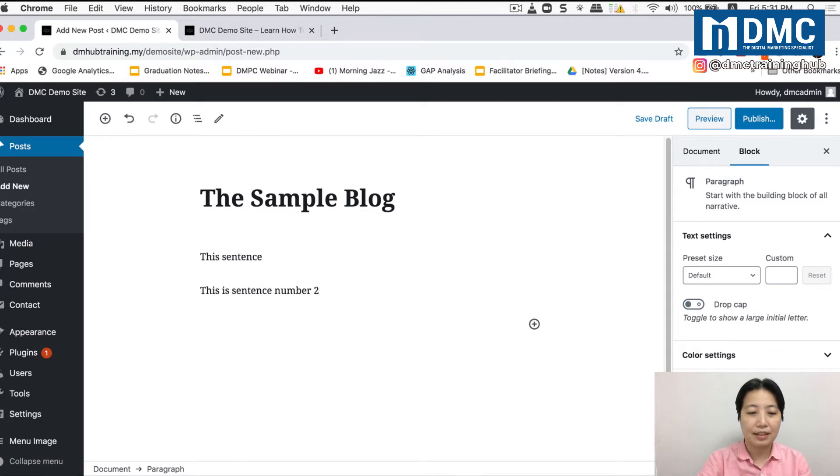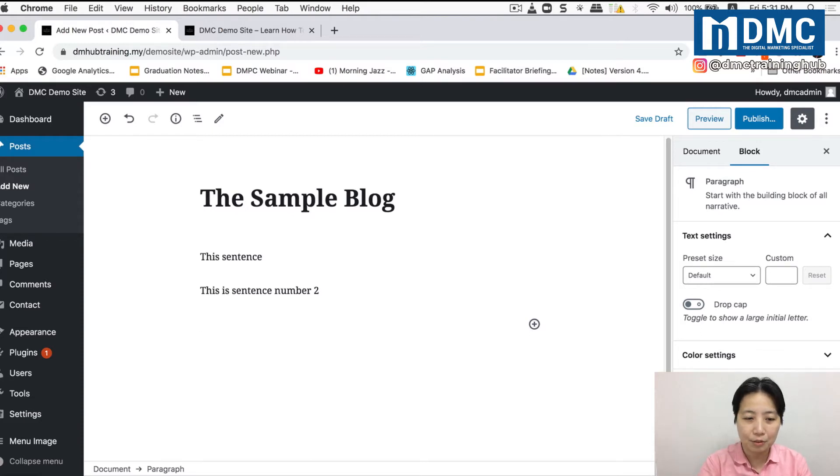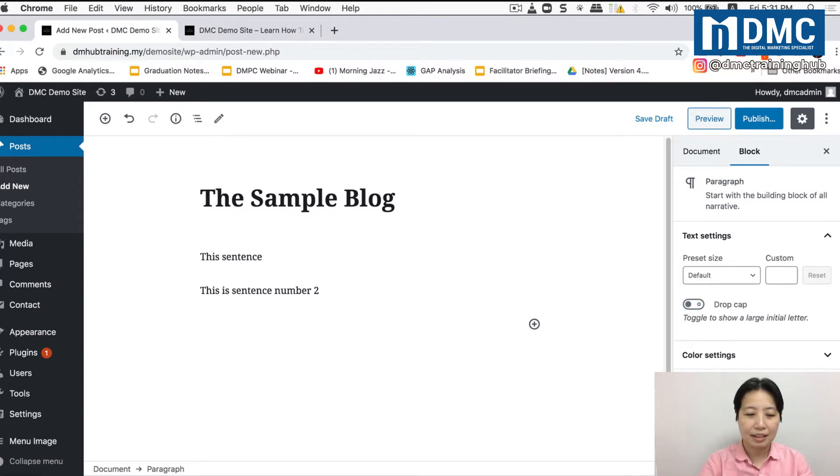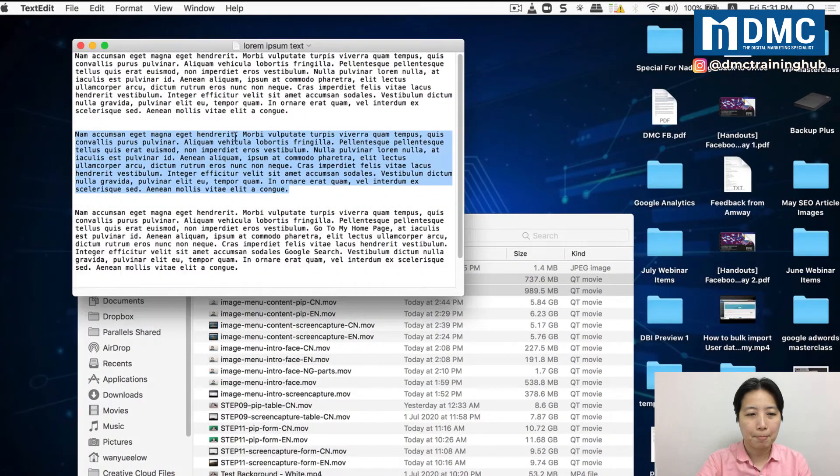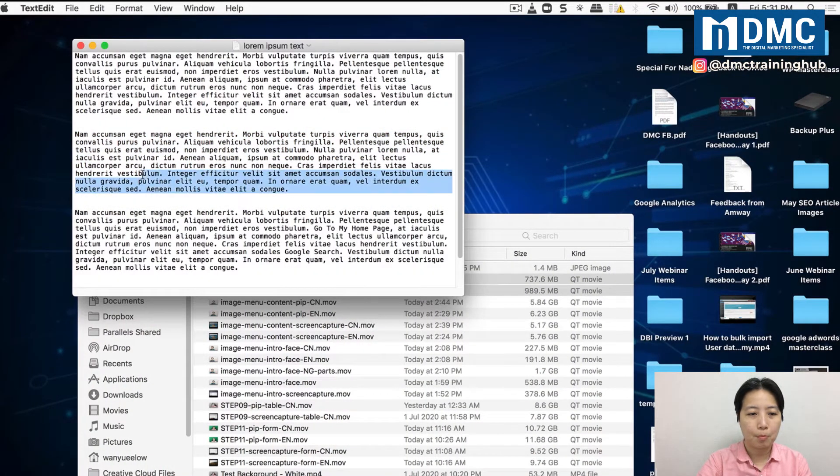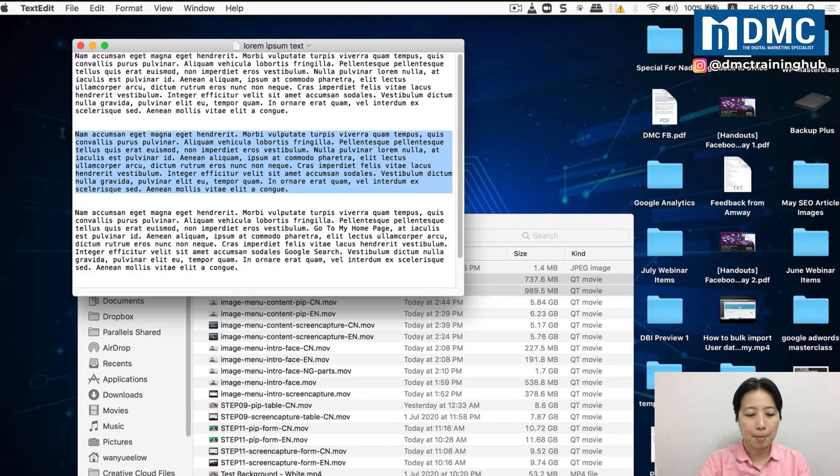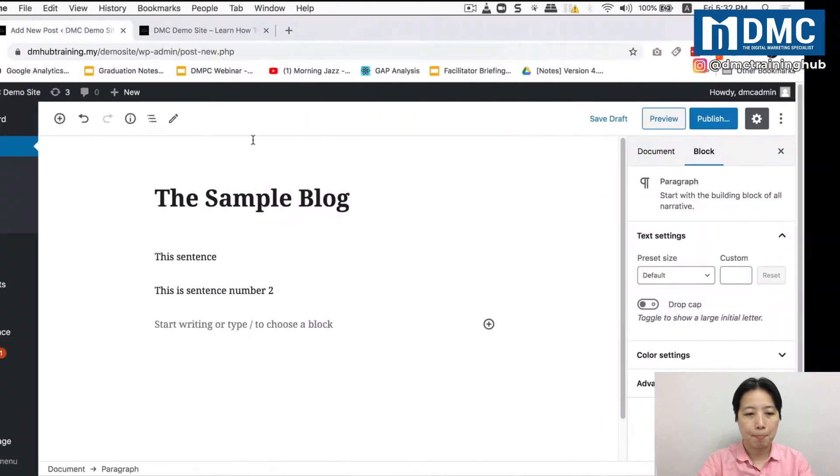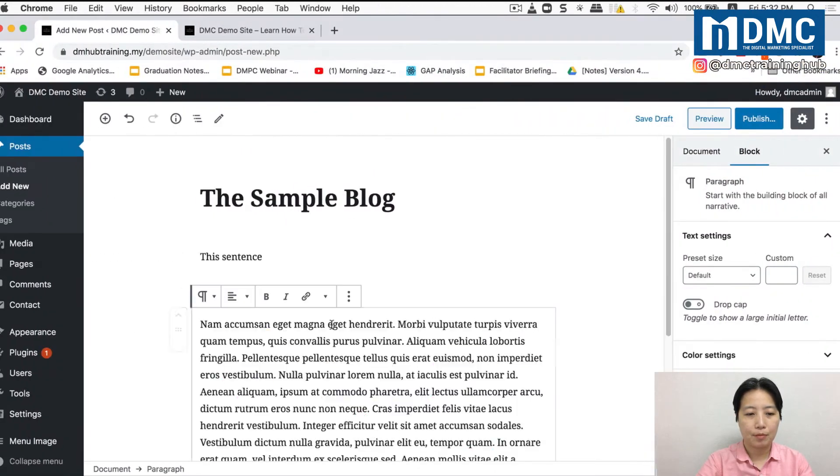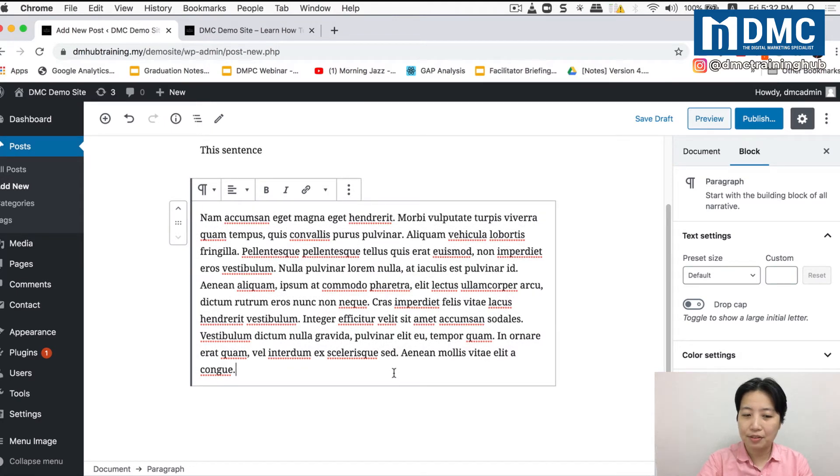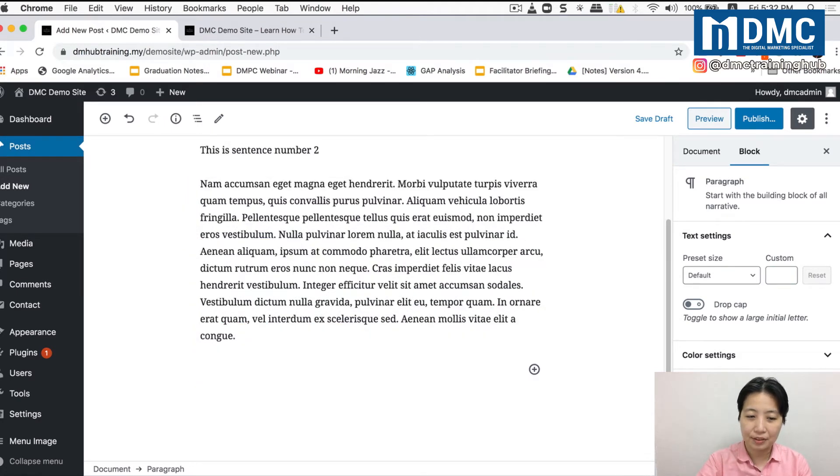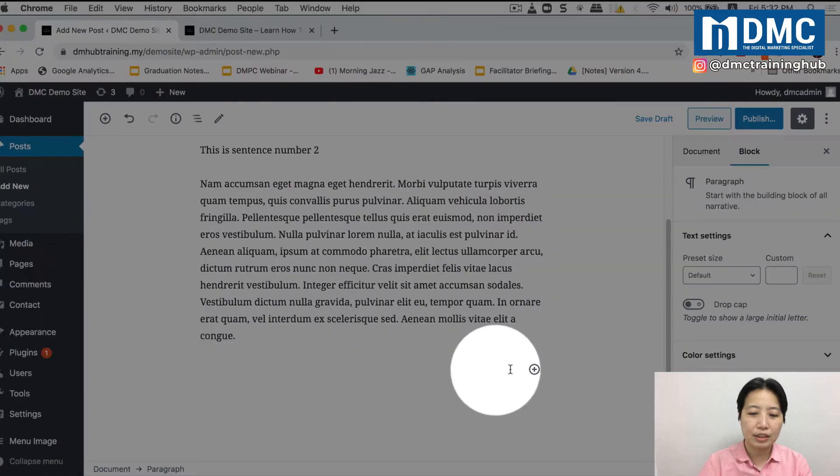So every time you press on enter, it will actually start a new line automatically for you. So you can basically paste in a paragraph if you want to. And you can actually insert images as well. So you just press enter and you can click on the add block.